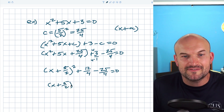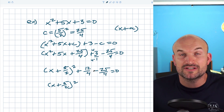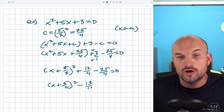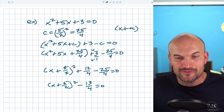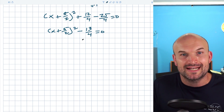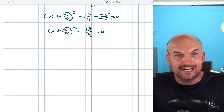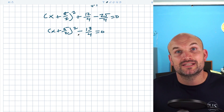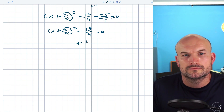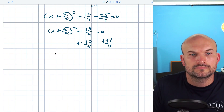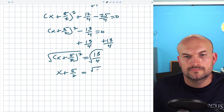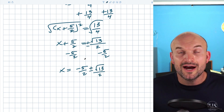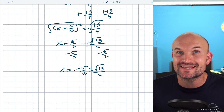Now I add 13/4 to the other side, then take the square root of both sides, and subtract 5/2. That gives the solutions to this quadratic.